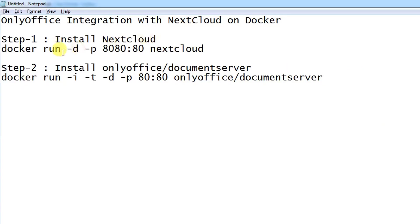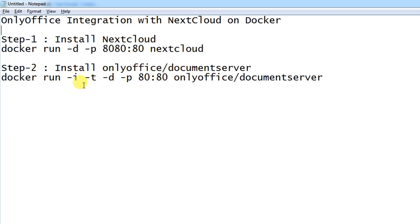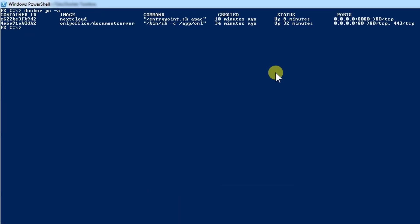To install NextCloud you need to type docker -d -b and it will work on port 8080. For OnlyOffice you need to type docker -i -d -b 80 80, and it will work on port 80. I have already downloaded everything to save time and make a quick tutorial.